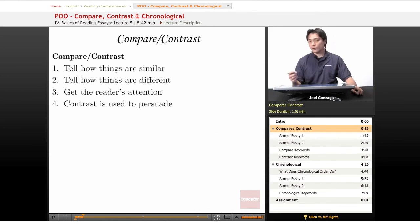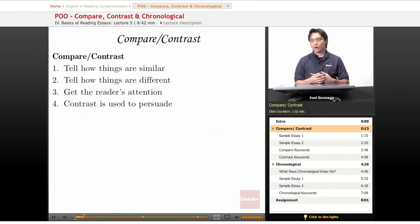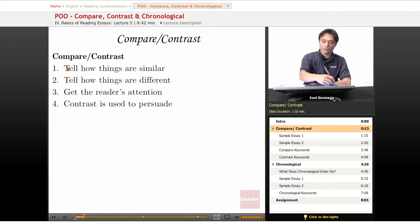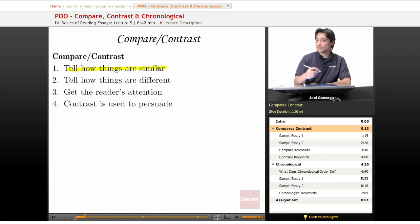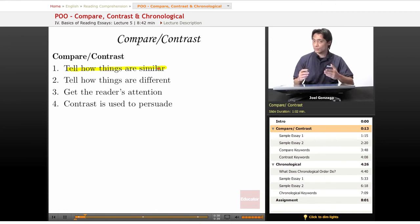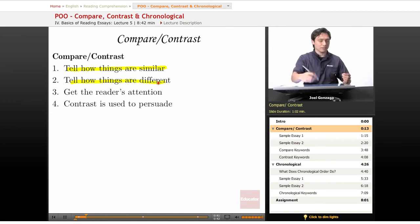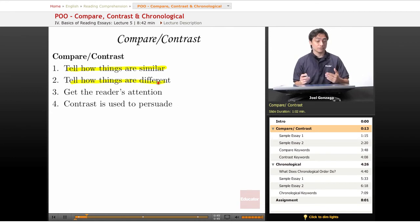Compare and contrast are pretty simple. If I'm comparing things, I'm telling you how they're similar. If I am contrasting things, I'm telling you how they are different.